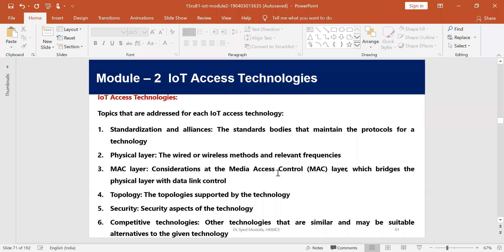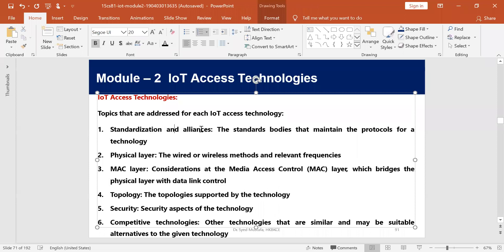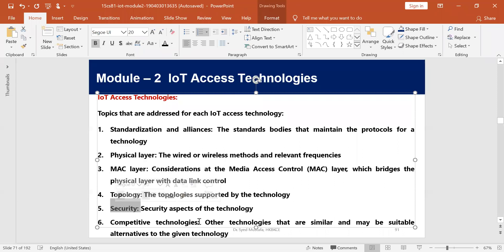As I told in the last class, for every IoT access technology, we will be discussing the following elements: standardization and alliance (who has designed and is managing these technologies), the physical layer, MAC layer, which topology it supports, security-related aspects, and any competitive technologies present.